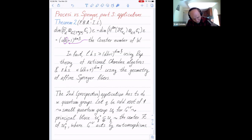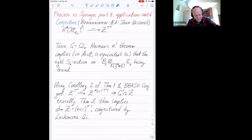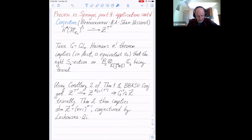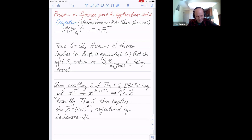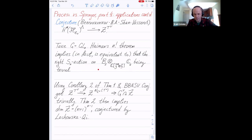There is a conjecture due to Bezrukavnikov-Lachowska. If I take lambda-invariants of the cohomology of the Springer fiber for E_1, this should be isomorphic to T-torus invariants in the center. From what I understand, there is an injective map and surjectivity is currently open. For GL(N), the famous N-factorial theorem of Haiman implies that the right action of the Weyl group on the space is trivial, which is actually an if-and-only-if formulation.